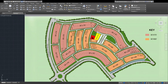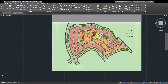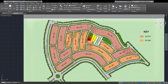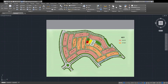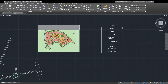Assalamu Alaikum viewers. I start with the name of Allah who is most merciful and beneficial. My name is Saad Farooq and you are watching my channel 98.saad. Today I will show you how to do master planning and what is the method of master planning. So let's start.